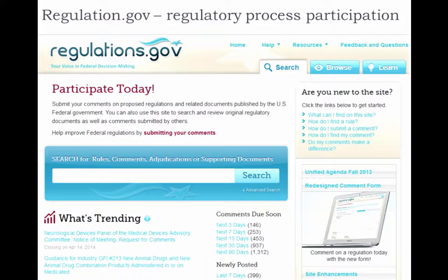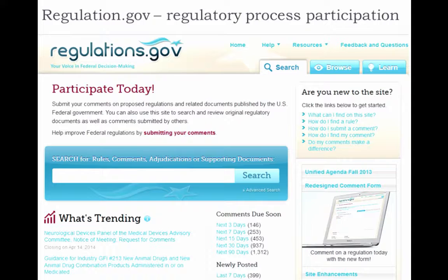This is regulations.gov — this source is really for participating in the regulatory process. It's for promoting more efficient and effective rulemaking through public involvement. On the site, you can find, read, and comment on current regulations going through the process — so this is important to the general public. You can find the proposed rules, notices, scientific and technical findings, guidance, adjudications, and comments submitted by others. It's a really powerful tool, especially for those who want to participate in the process. This is managed by EPA's eRulemaking Program Management Office with the assistance of partner agencies. You can get to most agencies' regulations through this site, although some agencies do not participate in the eRulemaking process and you have to go directly to those agencies.